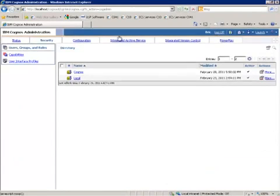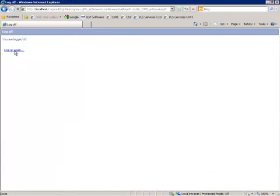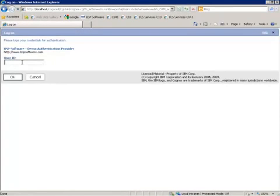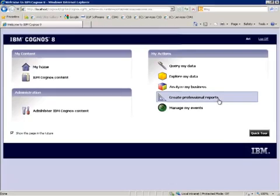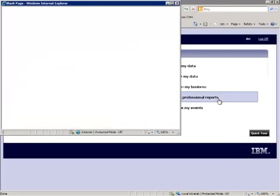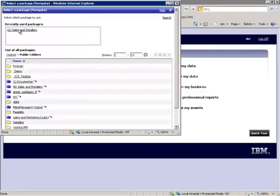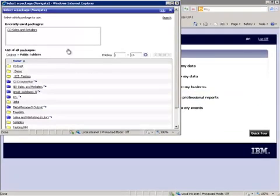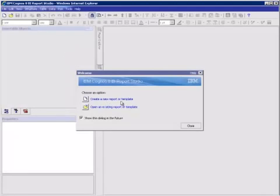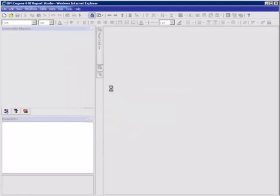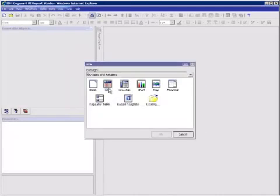We're going to log off. We'll go ahead and log on as Ari, which was one of the users that we specified in the security group. And if we go to create a professional report, Go Sales and Retailers Package. We're going to create a simple report, a list report.